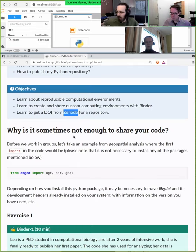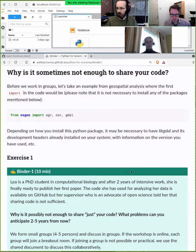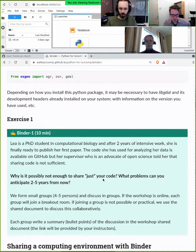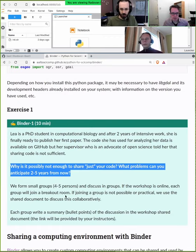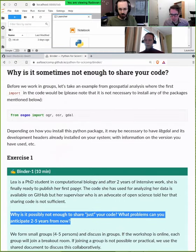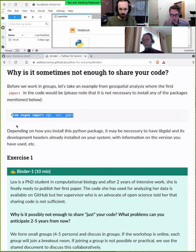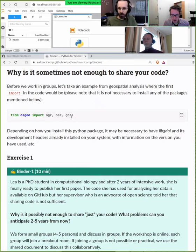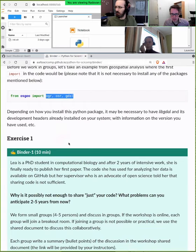Exercise one was designed for group work — it would be really fun to do in a group. We'll use HackMD for discussion. The question is: here's an example from the geoscience community where you come across code that does some Python stuff and imports modules and functions from a package — and this may not be enough. It may be difficult to rerun it a few years down the road.